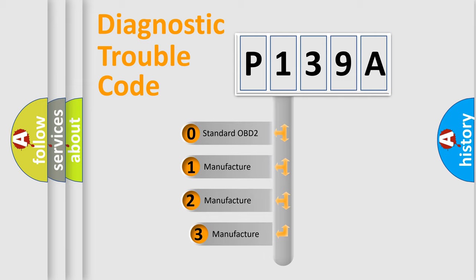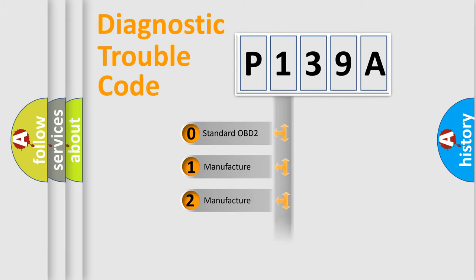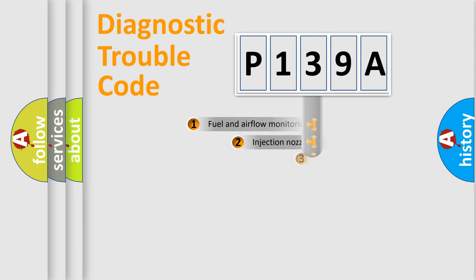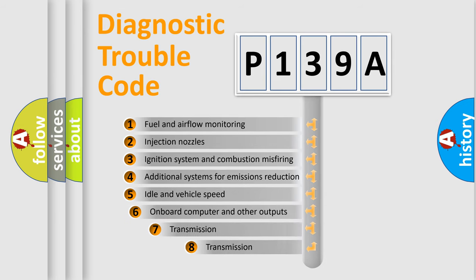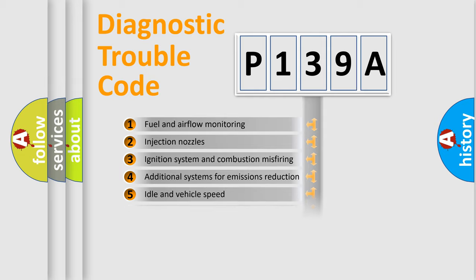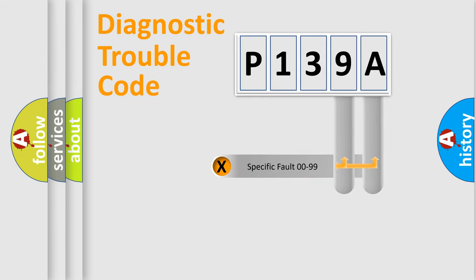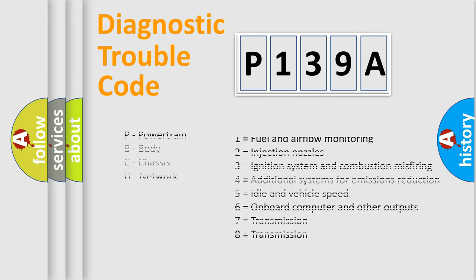If the second character is expressed as zero, it is a standardized error. In the case of numbers 1, 2, or 3, it is a manufacturer-specific expression of the car-specific error. The third character specifies a subset of errors. The distribution shown is valid only for the standardized DTC code. Only the last two characters define the specific fault of the group. Let's not forget that such a division is valid only if the second character code is expressed by the number zero.